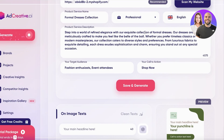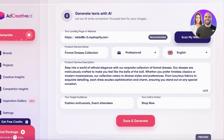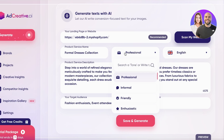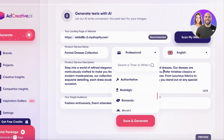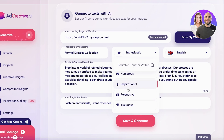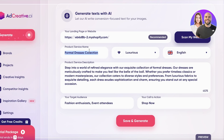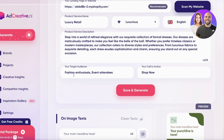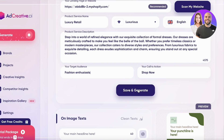It has scanned my Shopify store and looked at what kind of products or services I provide, the tone — whether it's professional, friendly, or enthusiastic — and the language being used. I'm going to make this a bit more luxurious, selecting 'Luxury Retail.' Then we have the description of our products or services, and our target audience, which I'll set to fashion enthusiasts.